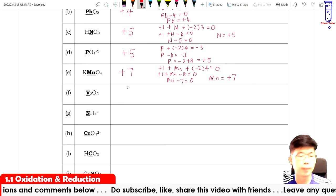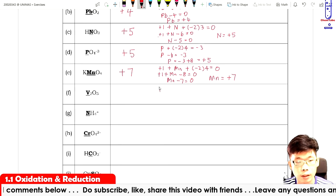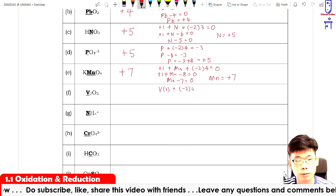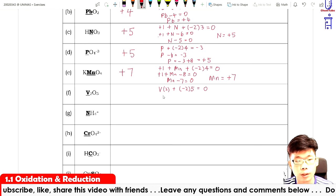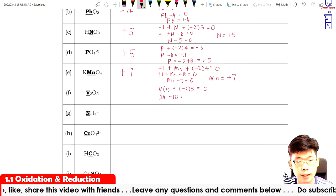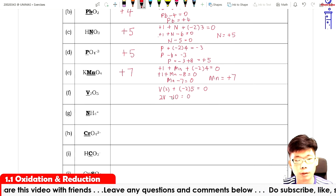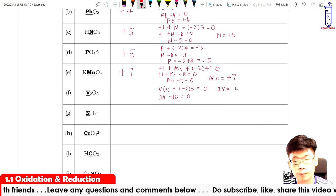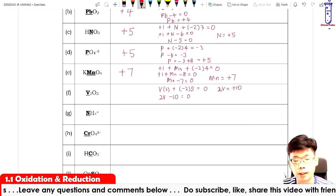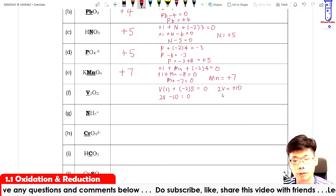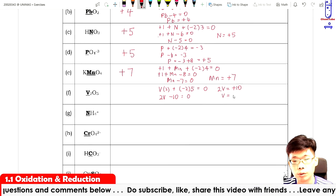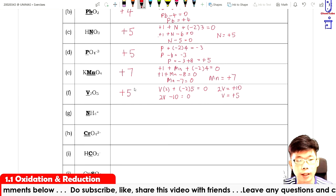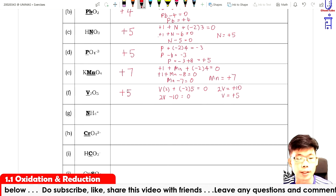For vanadium in V₂O₅: 2V plus minus two times five equals zero. So 2V minus ten equals zero, giving 2V equals plus ten, therefore V equals plus five. That is why this compound is commonly called vanadium(V) oxide.